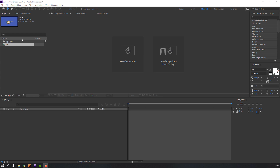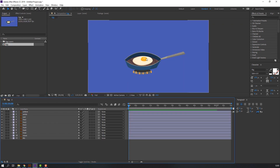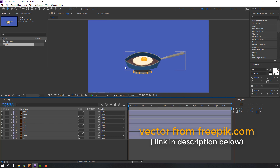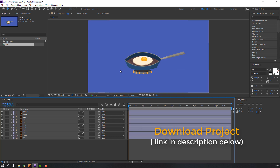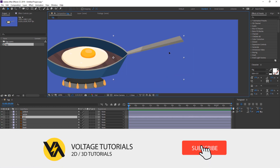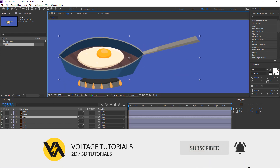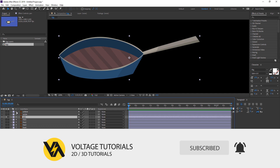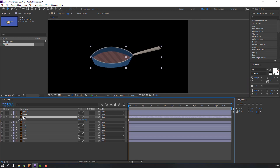First step, let's open this composition. Vectors from freepik.com — I will add the download link in description below. Let's make the animation. Select this pan layer and click here for solo. Press P on the keyboard.